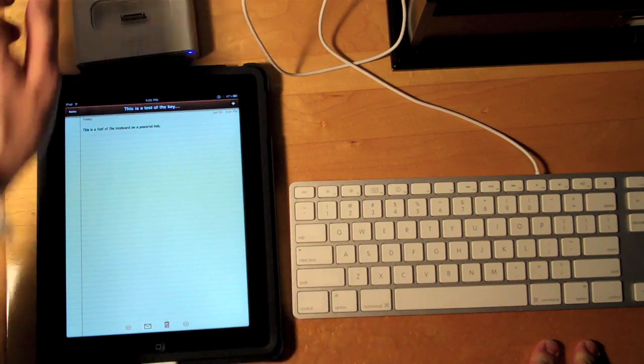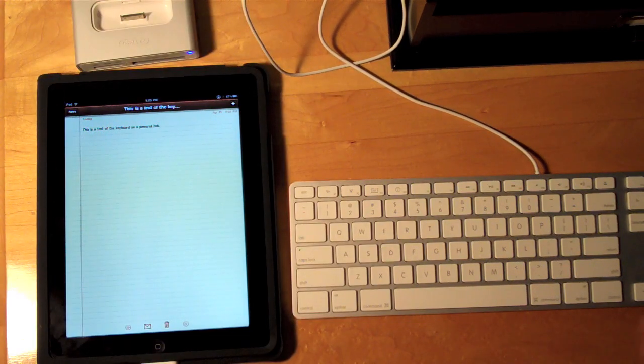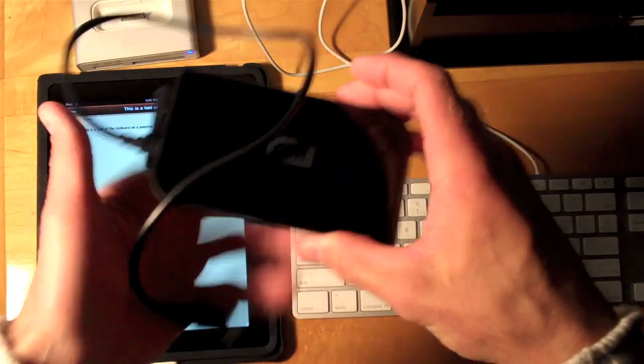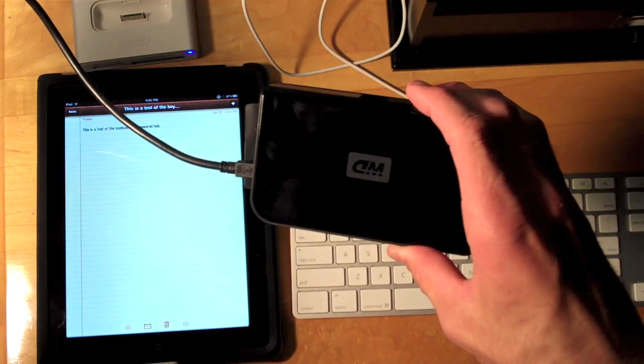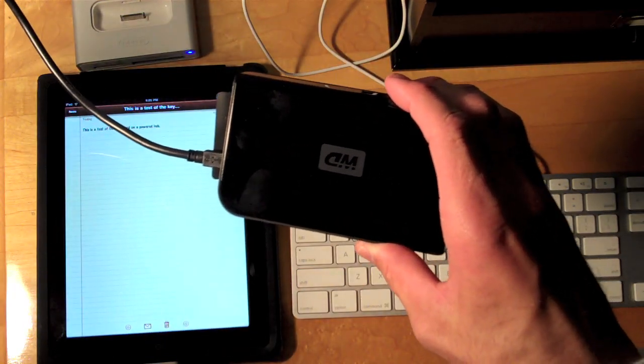Now what about the other device I had a problem with? The portable hard drive. Let's see what happens when we connect that to the powered USB hub.